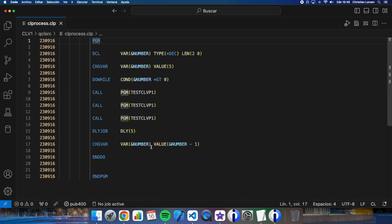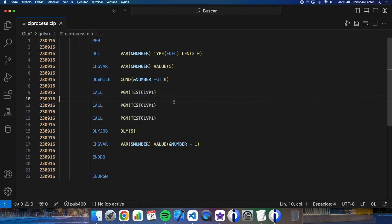In every loop, the CL is calling three times to a program and it is making a delay of five seconds. It's as simple as this.